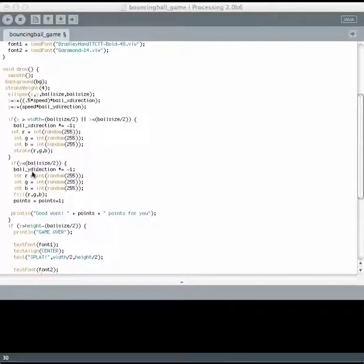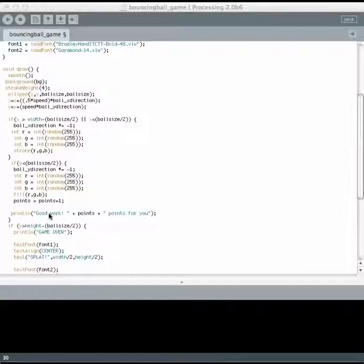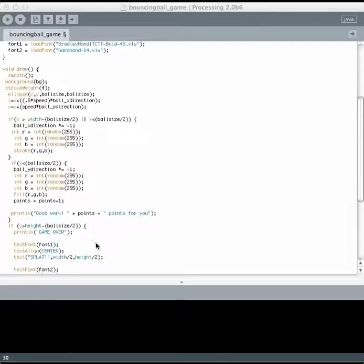If the ball hits the top, it turns around and the fill color becomes something else and you get a point and then the points that you have so far are printed down here.